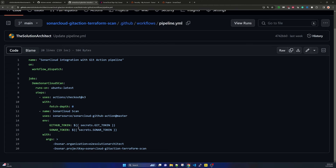In the pipeline we reference these two tokens as GITHUB_TOKEN and SONAR_TOKEN, which take their values from the environment variable syntax: dollar sign, double curly braces, secrets dot the variable name you added in your repository secrets.